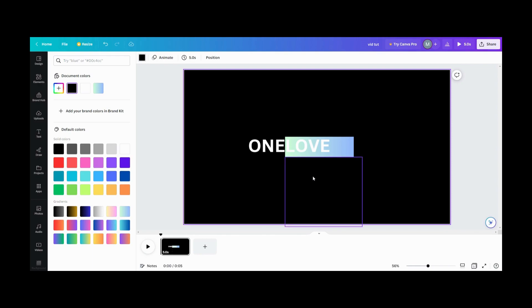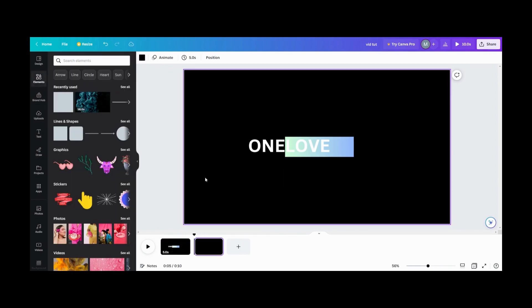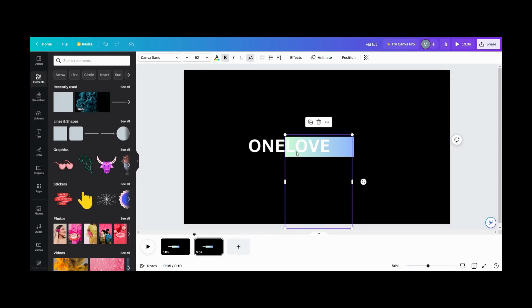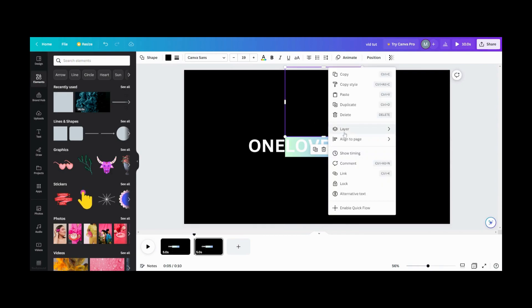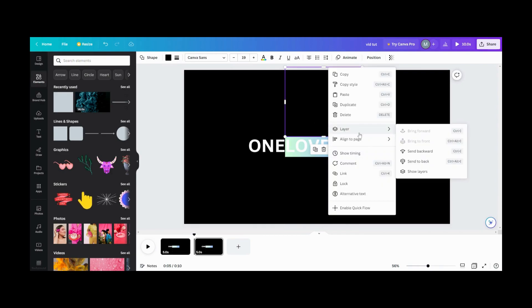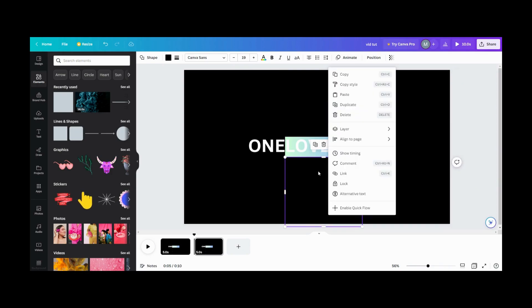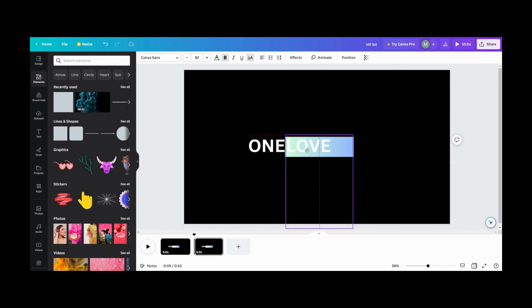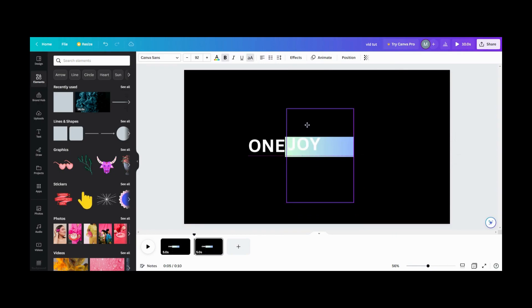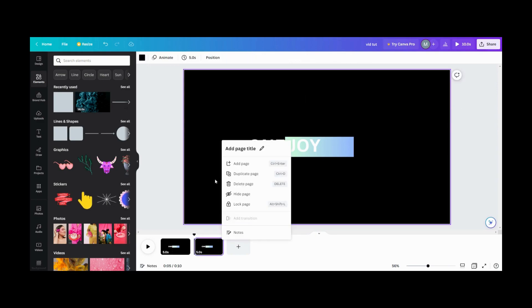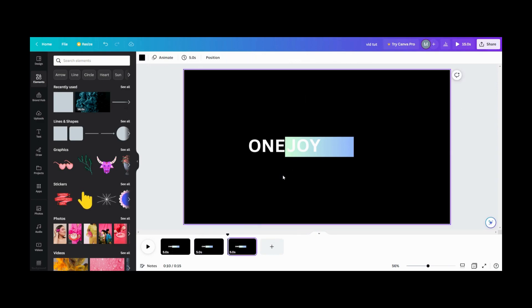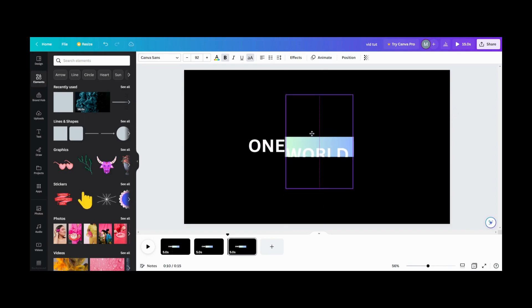So next step you're going to want to do is you're going to duplicate the page. So let's go over here and duplicate this page. And what I want to do is I want to make sure these two are in front. So what I want to do is I want to move it up to the next word. Then I want to duplicate the page again and move it up to the next word.